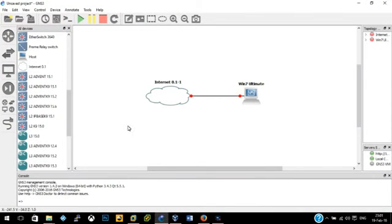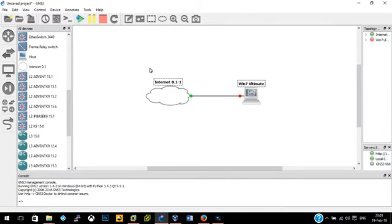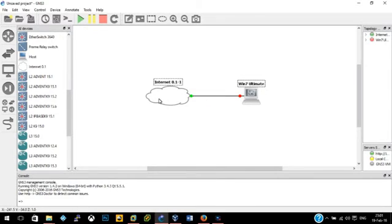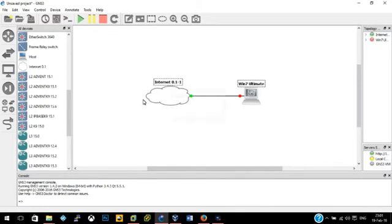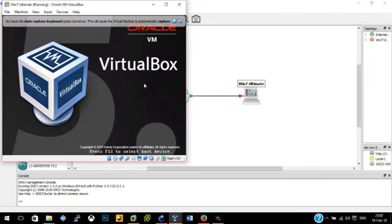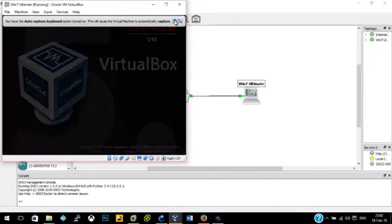So what we're going to do is we're just going to basically switch these two on and we're going to watch it connect. The Windows 7 computer will get a DHCP address assigned from this cloud and we should be able to then just access the internet and everything else as normal. So we'll just let this VM power on. Normally it takes a while to do that. There we go.